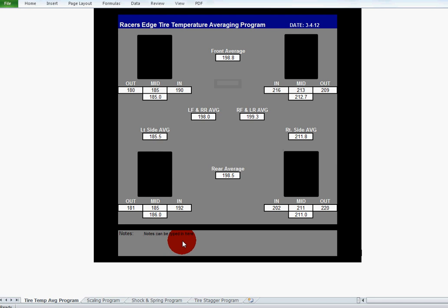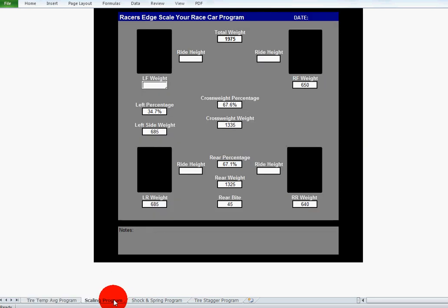On to the scaling program. This basically works just like a set of digital scales. You input your weights and it will figure out the percentages for you, the total weight, that type of stuff. So if you have grain scales or using some type of other scale to weigh your car to get it set up, you can input those numbers into here and all this will be figured for you instead of doing it longhand.